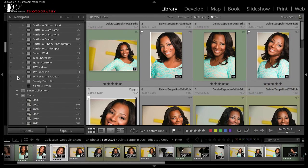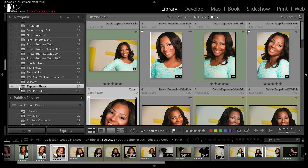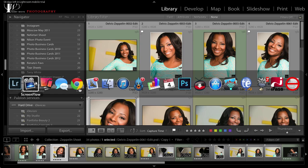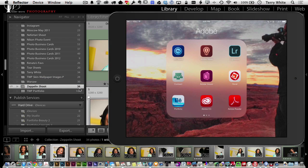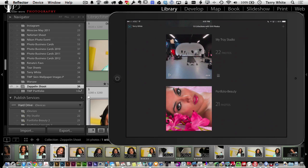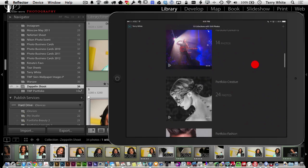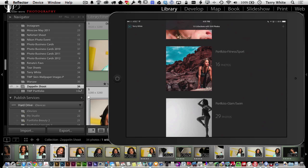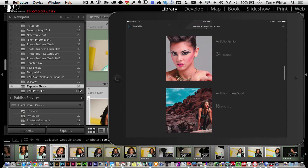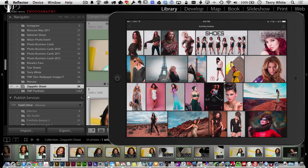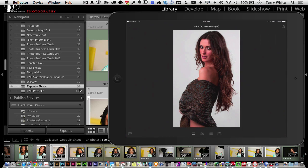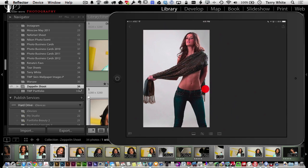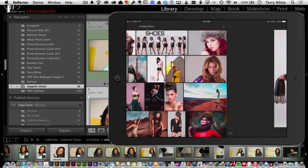I've enabled a collection called Zeppelin Shoot — that's the collection we're in right now, with 34 photos. Toggling over to the iPad, there's an icon in the upper right hand corner — that's the Lightroom Mobile icon. Scrolling through, we can see many of those same collections and portfolios. Tapping on a collection lets you quickly see all the images in it. You can tap again to zero in on a particular image, swipe to go to the next image, swipe back, or return to the grid view.